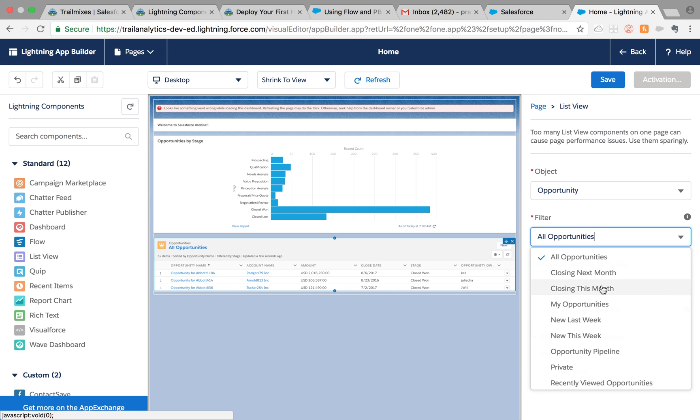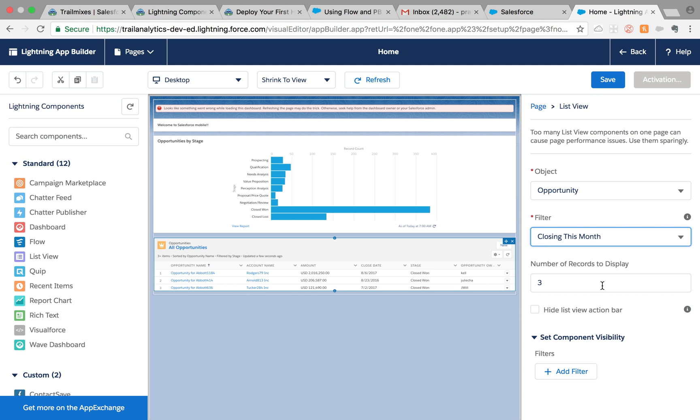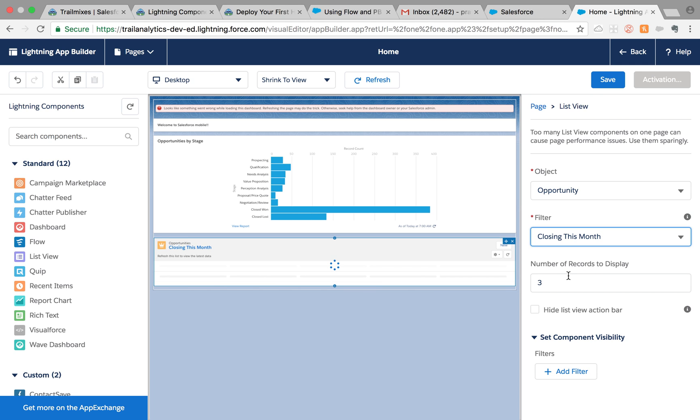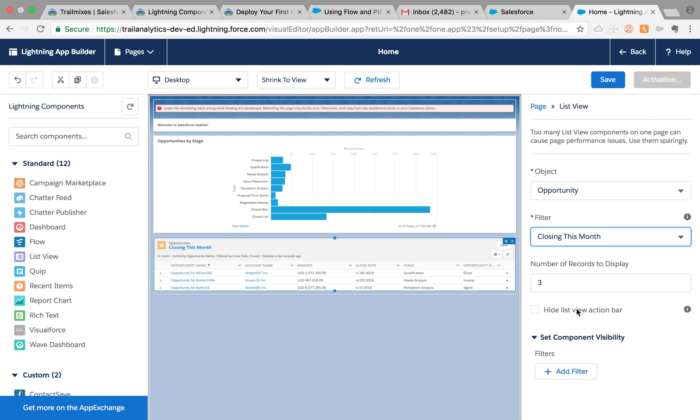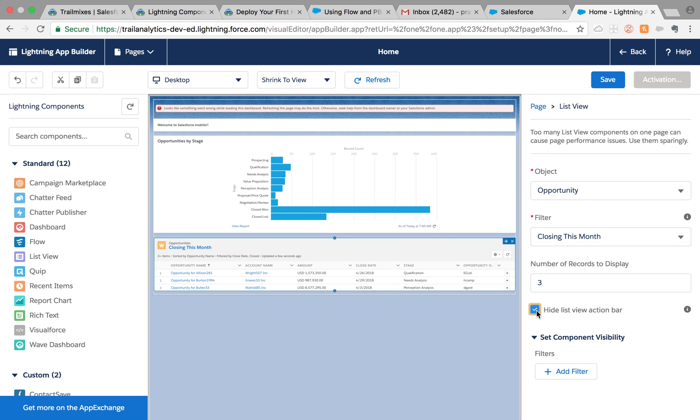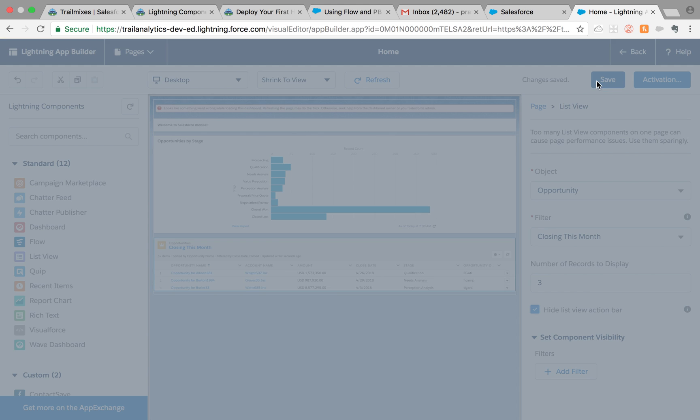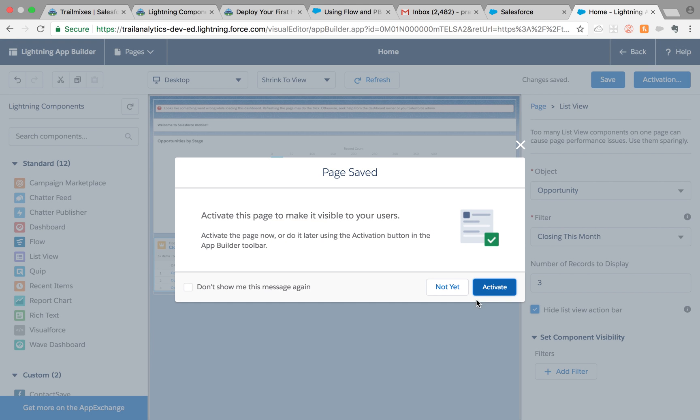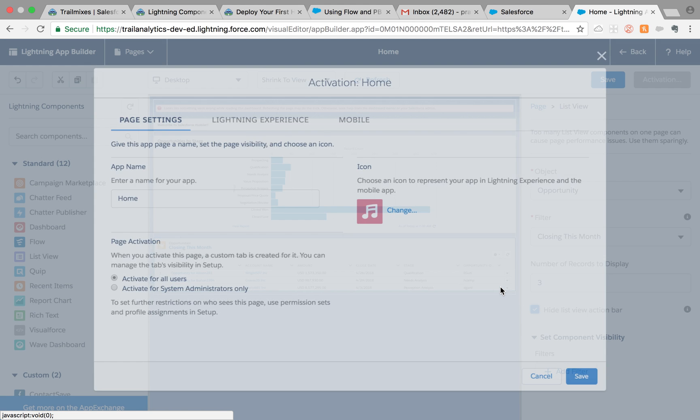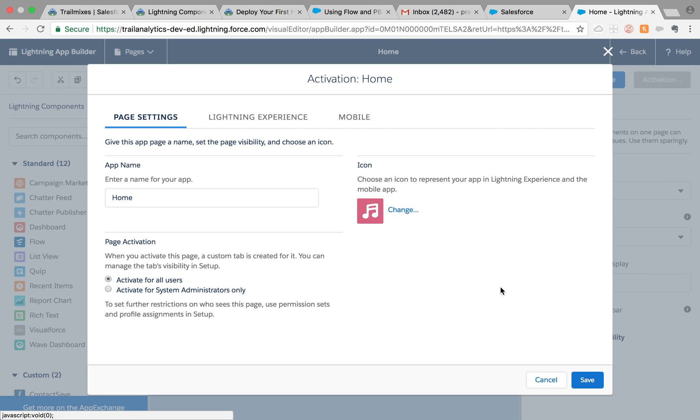Closing this month. You can also decide how many records you want to display, or you could also choose to hide the action bar if you want. That action bar is gone, so I'm going to do that and save it.